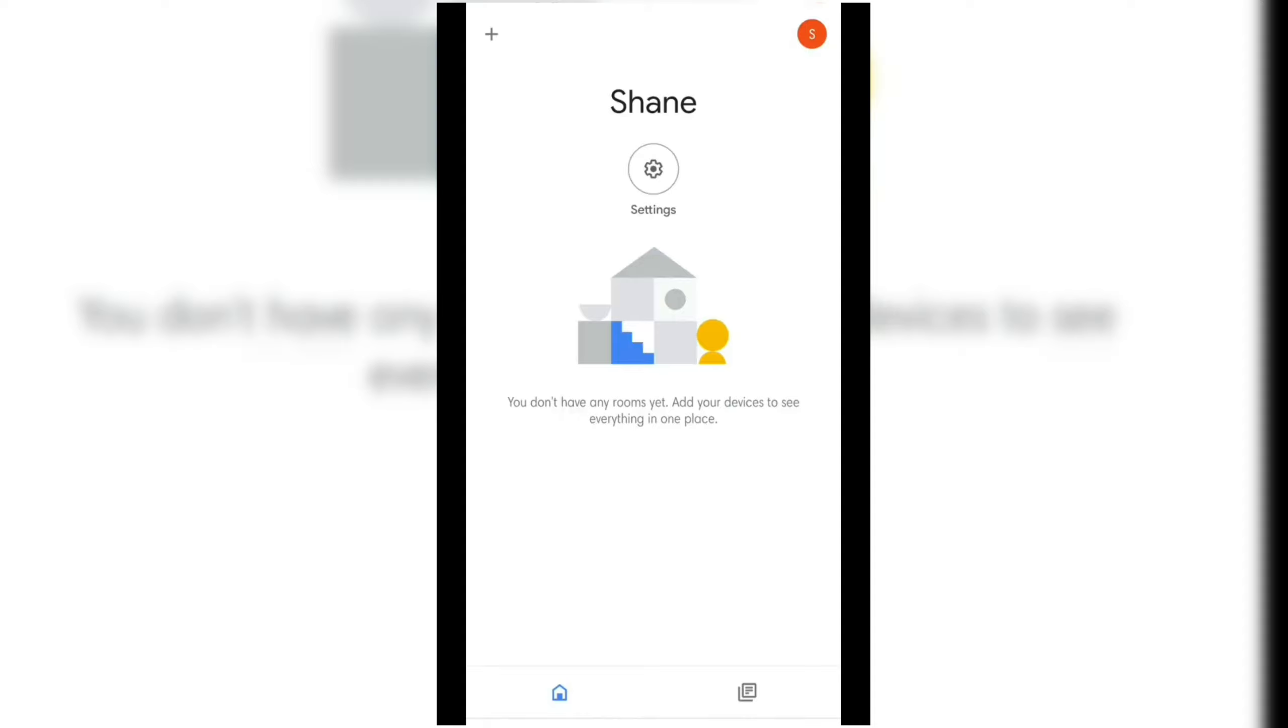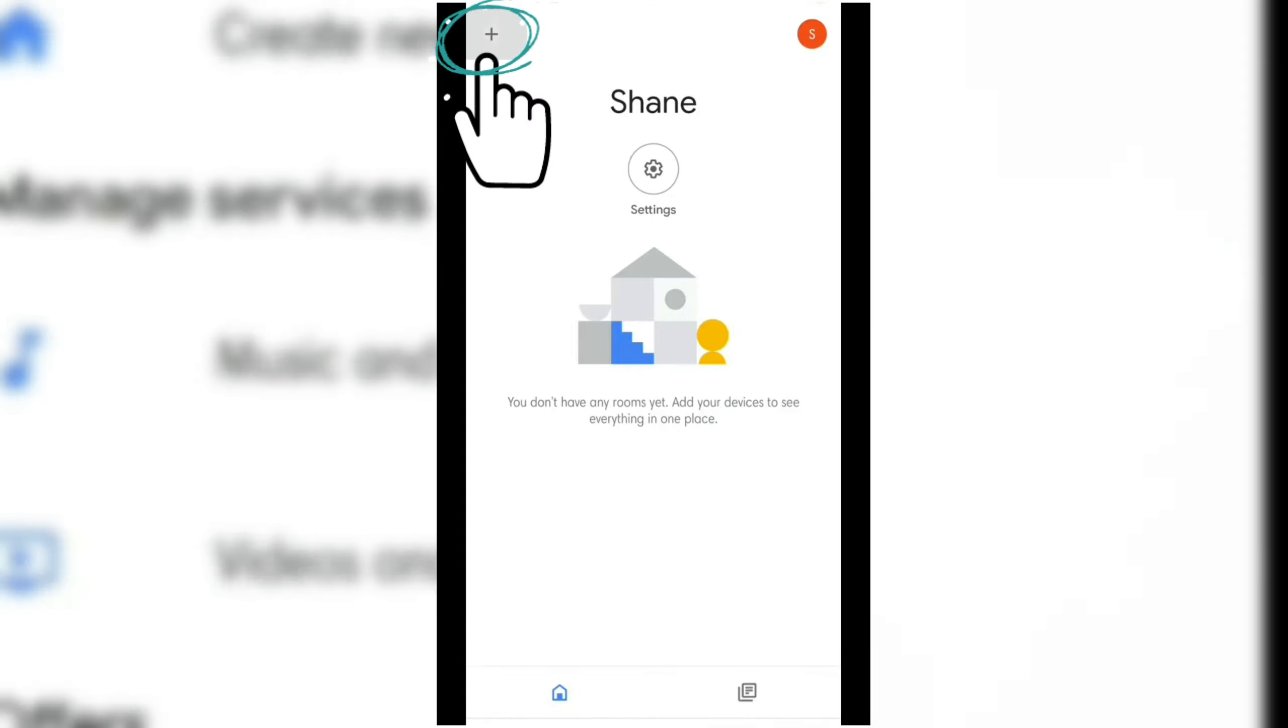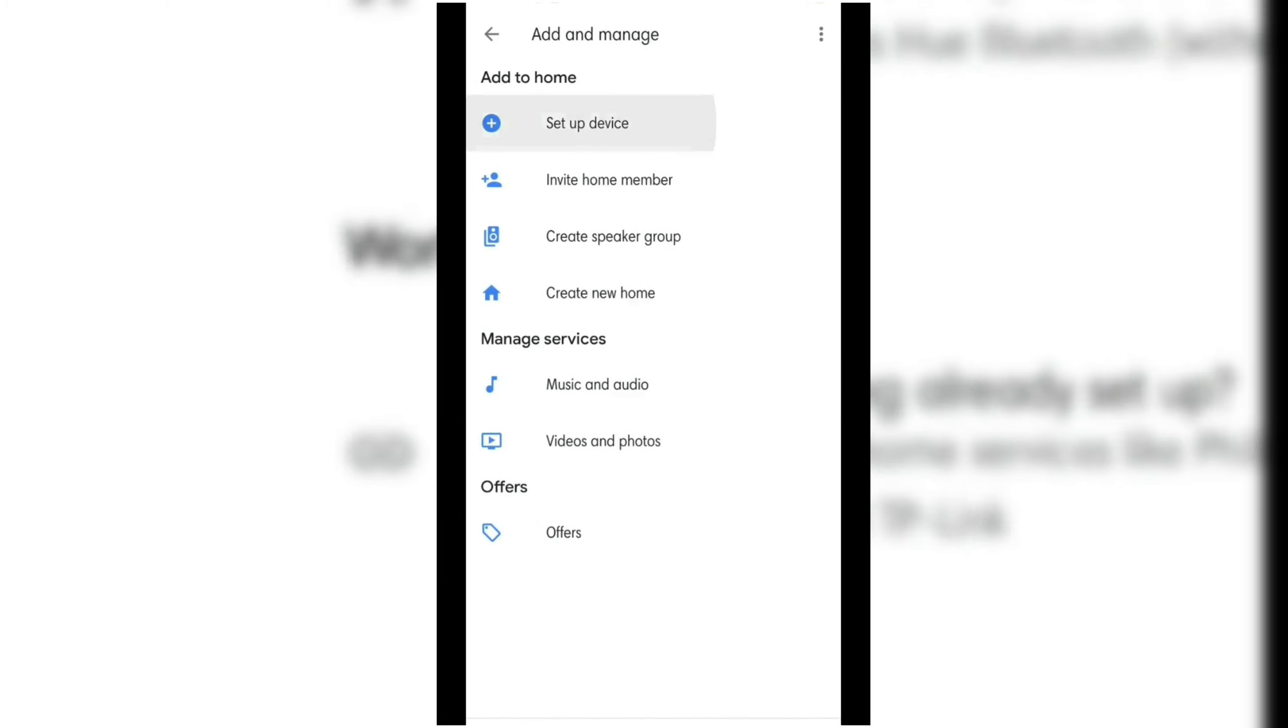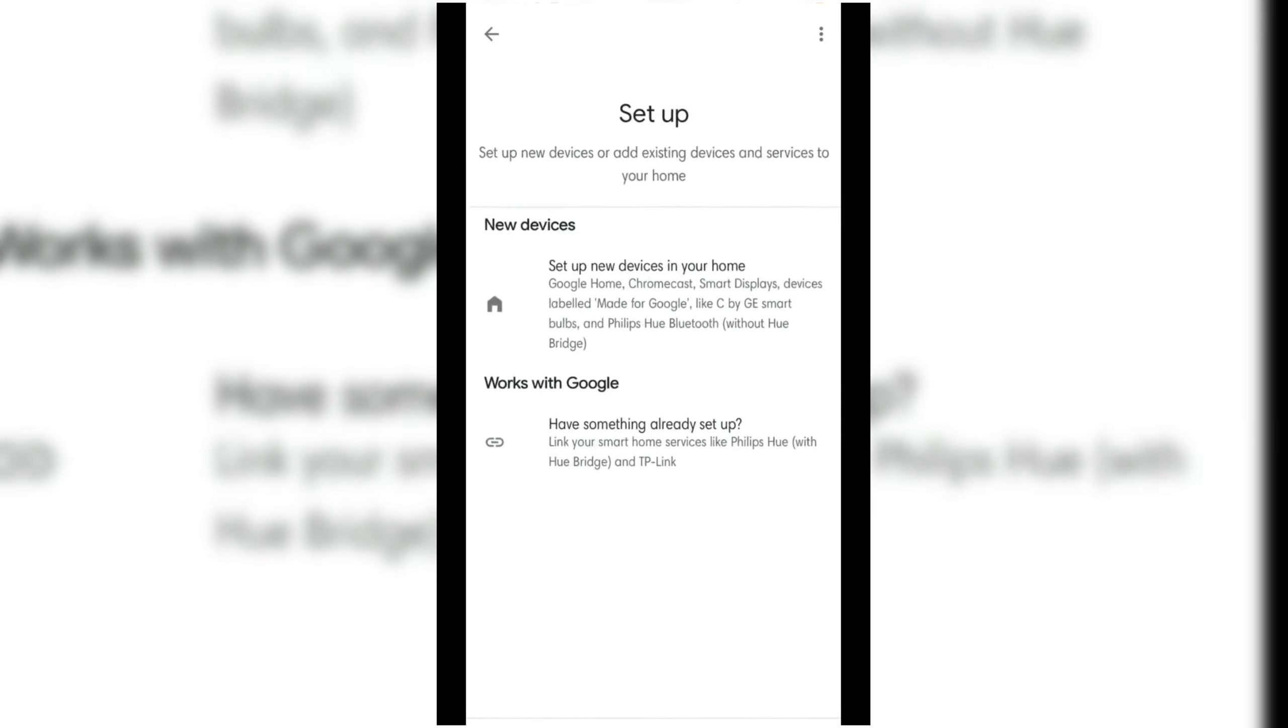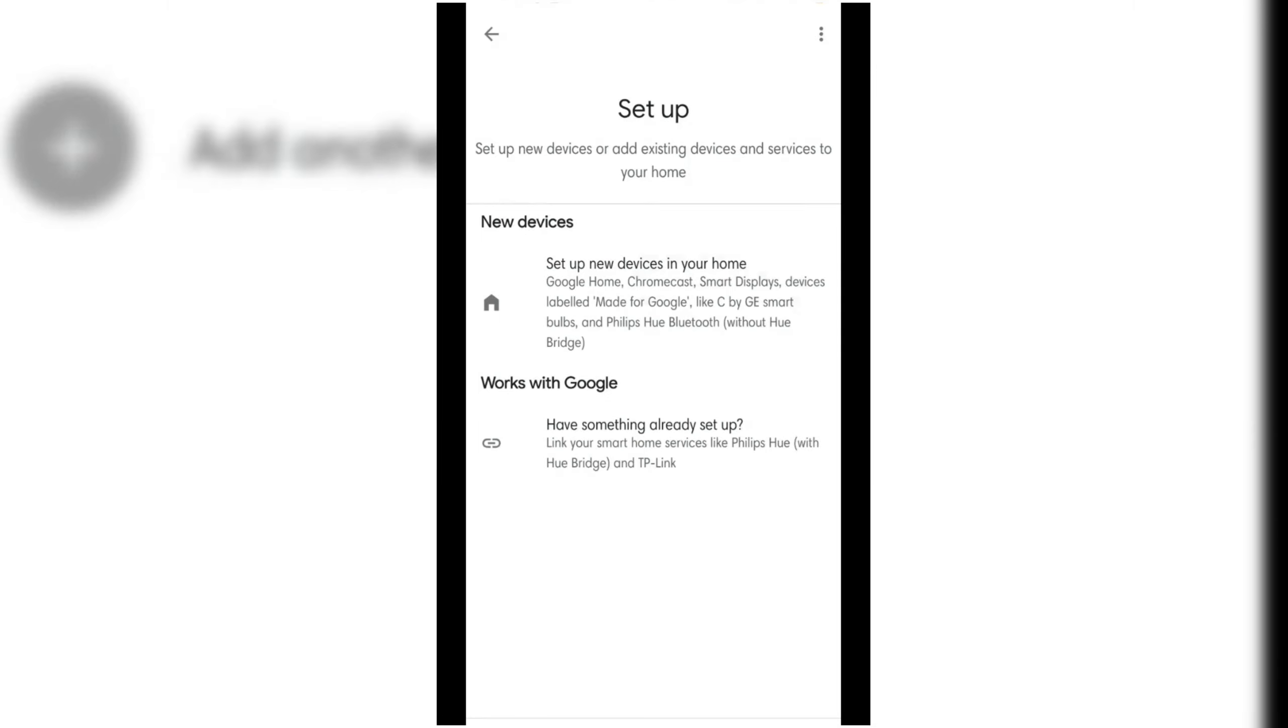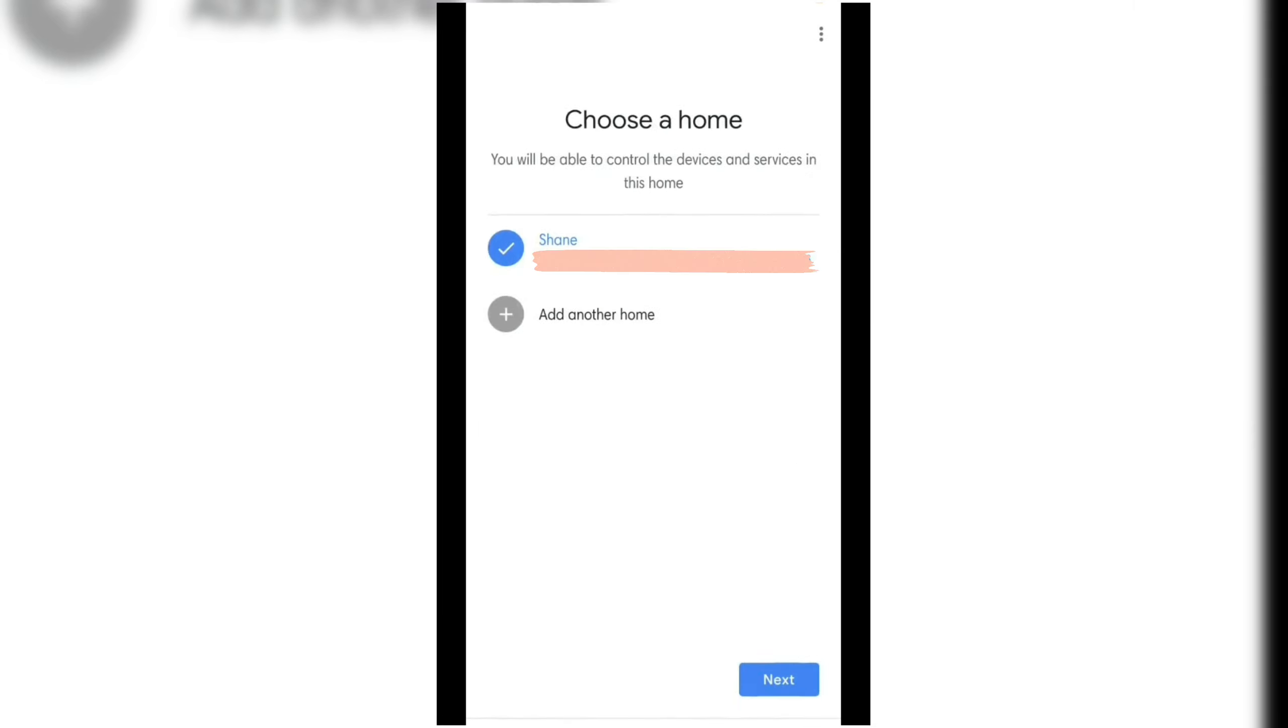In order to set up your Chromecast device, you need to add a home. You can do that by clicking the plus sign button and then click Setup Device. Then, click the Setup New Devices in your home button. If you don't have an existing home in your Google Home app, click Add Another Home.